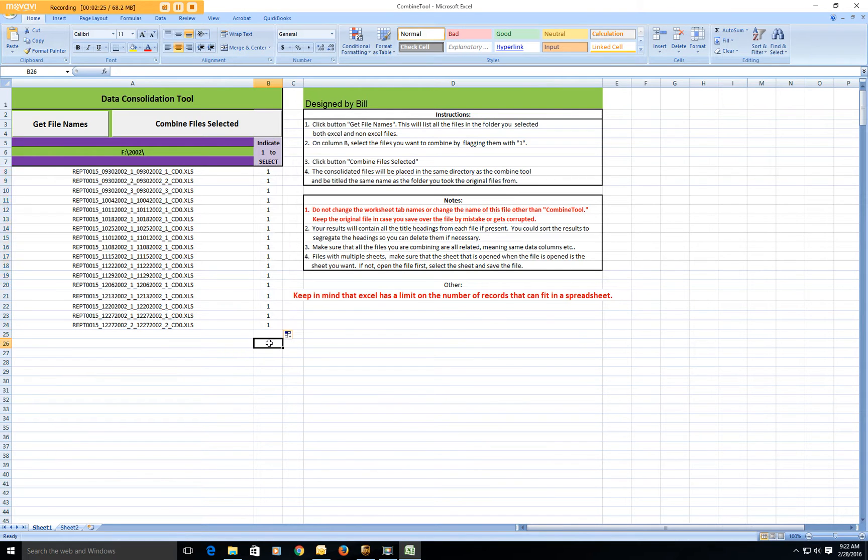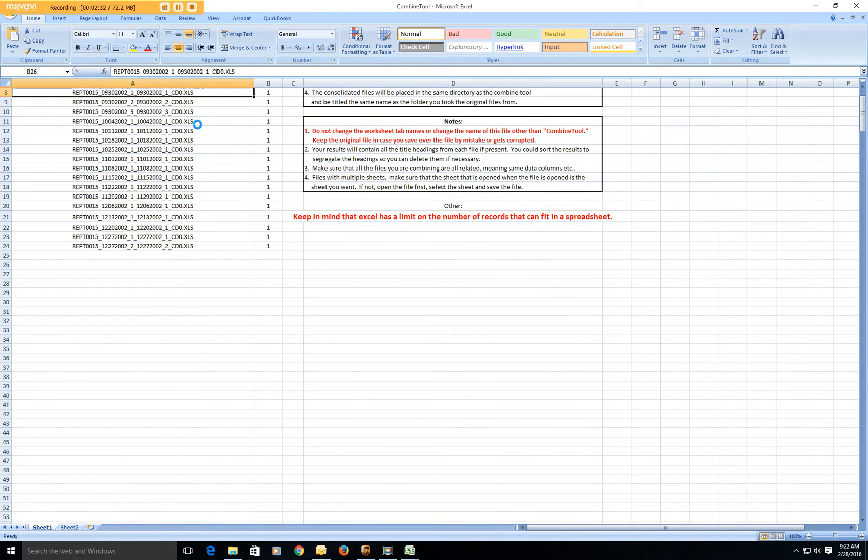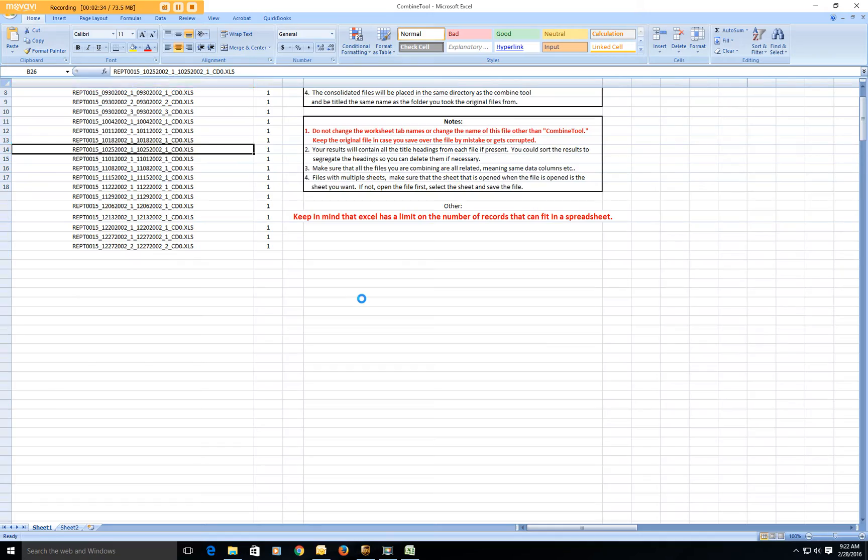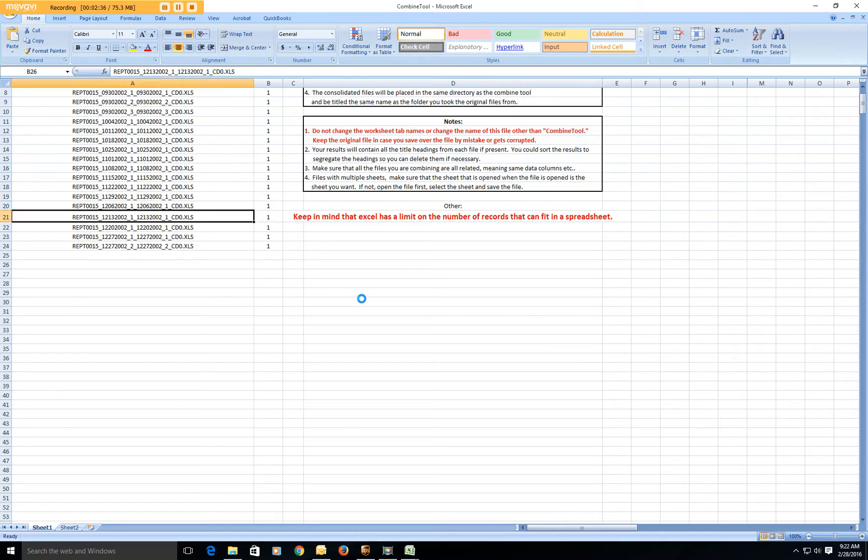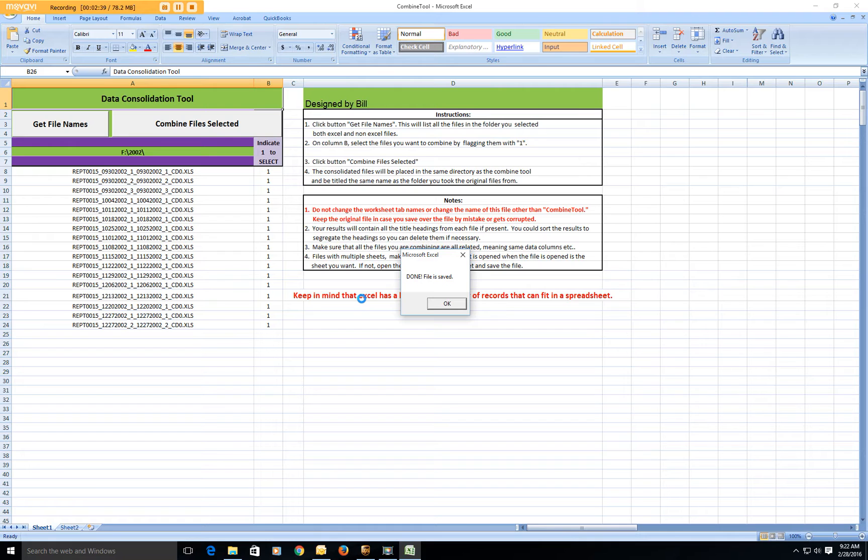And then once you have everyone selected, you just click right here, combine files that are selected. And it will go through them and it's going to combine them all into one big giant file.